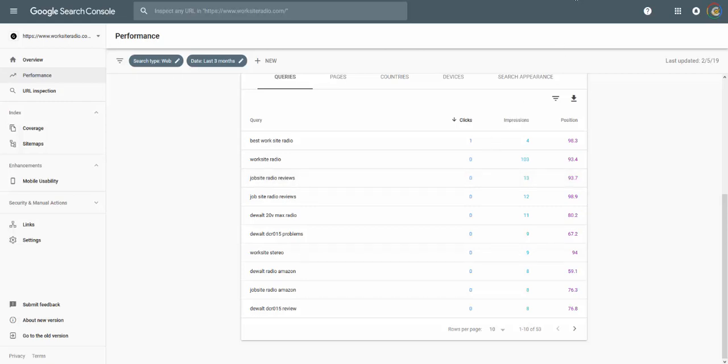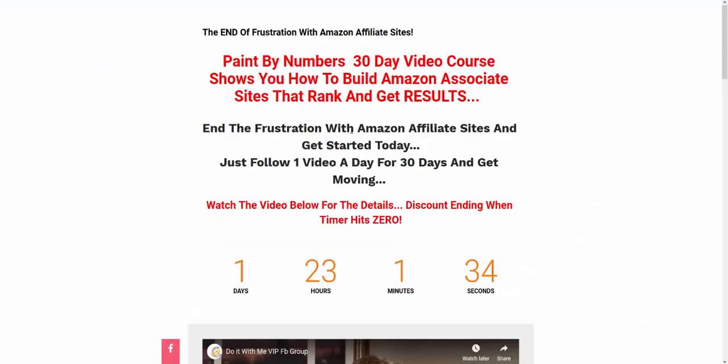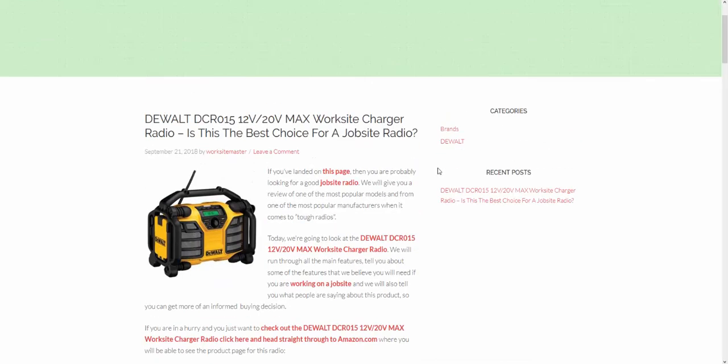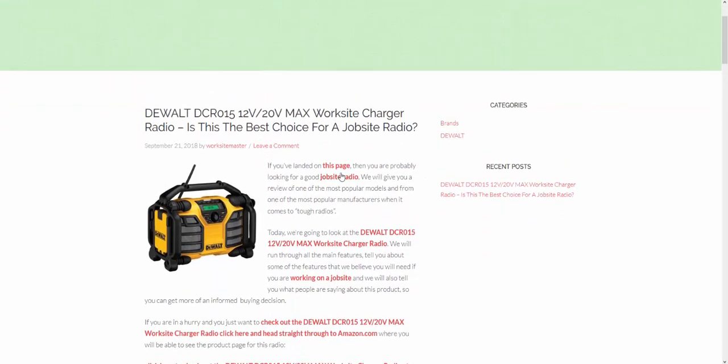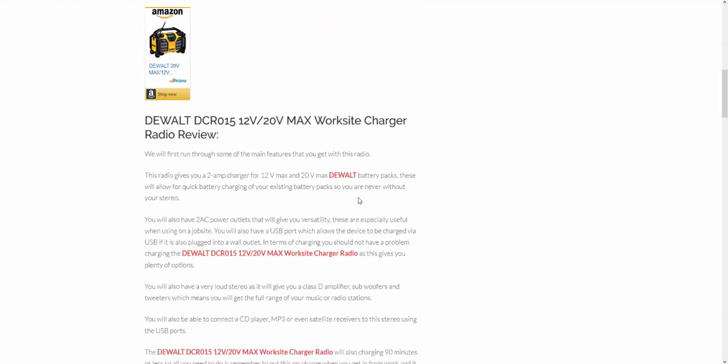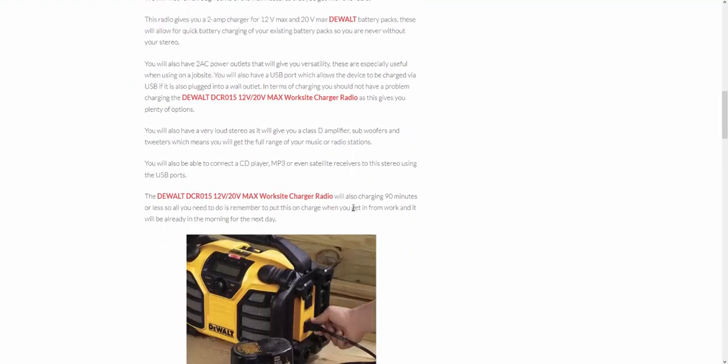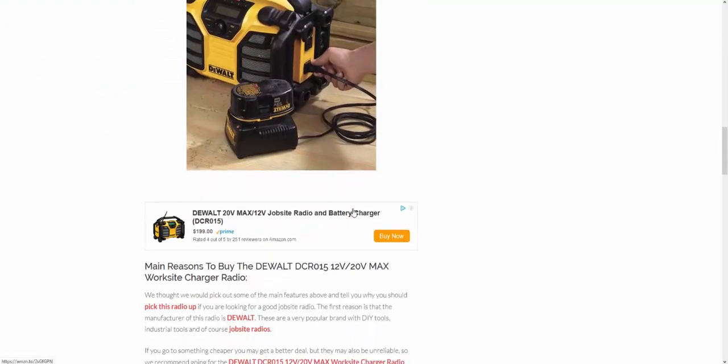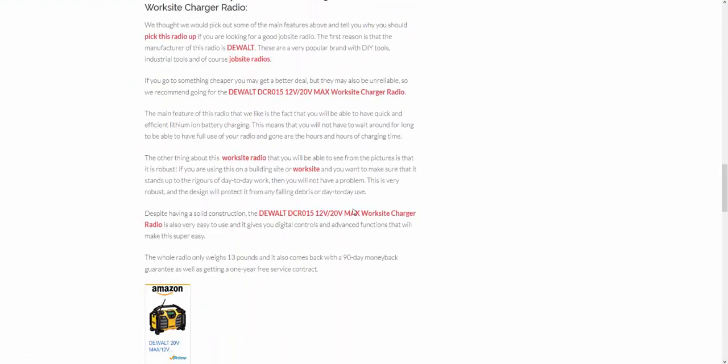If you need help with the know-how, how to actually build the sites, do check out azonsitemaster.com/doitwithme. I'll put the link below. If you're interested in seeing a site built up from scratch that makes sales, I'm actually doing a live case study on this YouTube channel, so subscribe to the channel and you will see this work site, radio site, built up till it's making money.